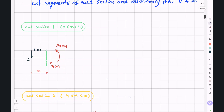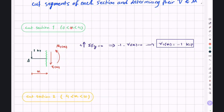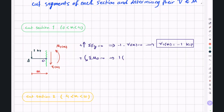For cut section 1, writing sigma FY equal to 0: negative 1 minus V1 equals 0, giving V1(X) equal to negative 1 kilopound. So from X between 0 to 4, the shear force is constant at negative 1. Taking moments around point O and writing sigma M0 equal to 0: 1 multiplied by X plus M1 equals 0, giving M1(X) equal to negative X.